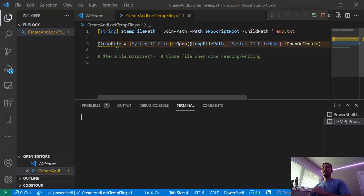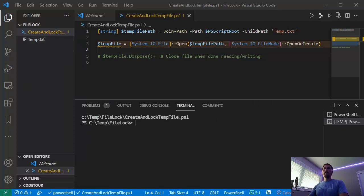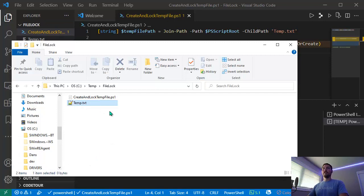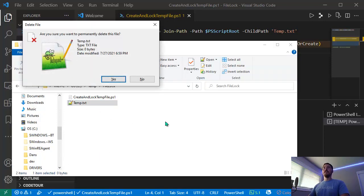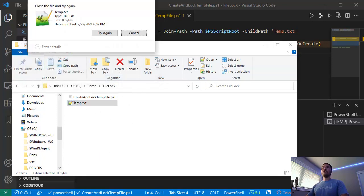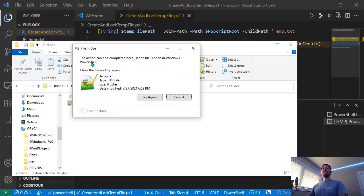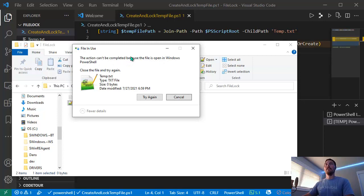If I go ahead and run this, it finished running and created this temp.txt file. If I open File Explorer we can see it's here, but if I try to delete it we get an error message that it can't be deleted because the file is opened by Windows PowerShell.